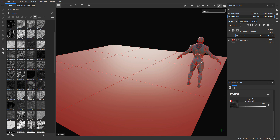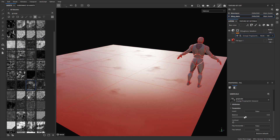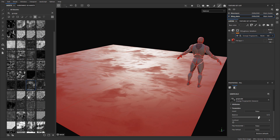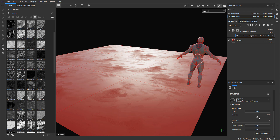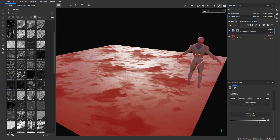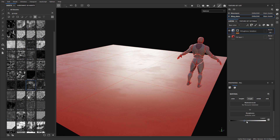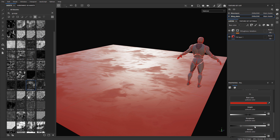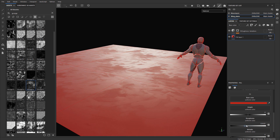In this video, I'm going to show you three different options for adding roughness variation into your textures and into your layer setup. Roughness is an extremely important property, a very important channel that will introduce that realism to your materials.